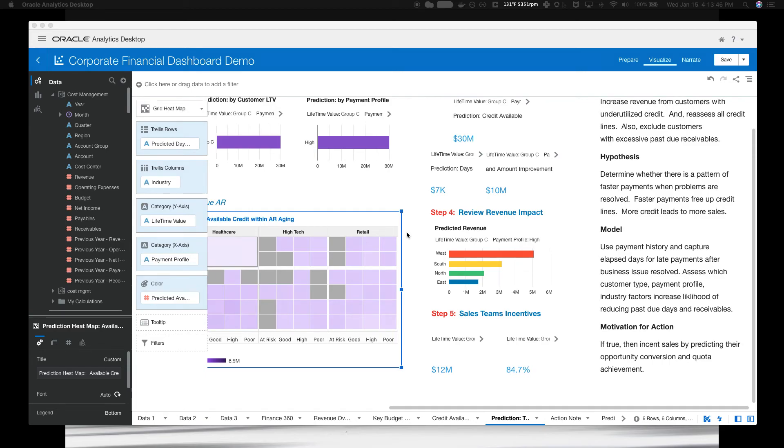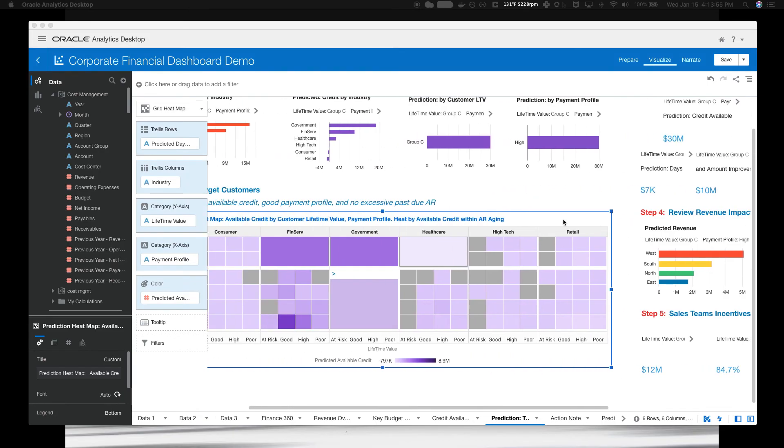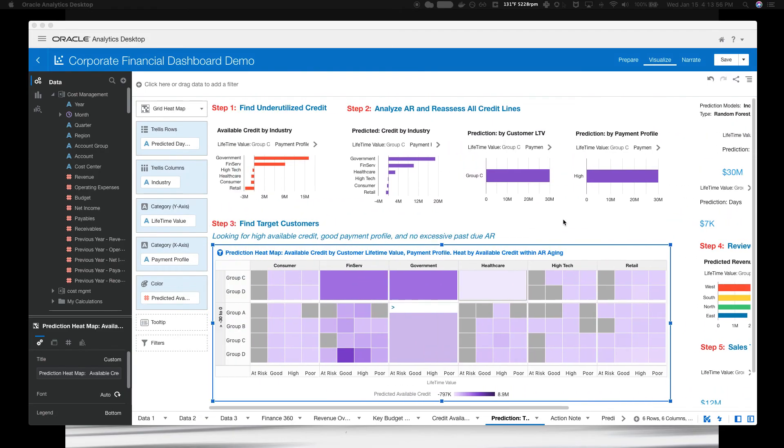This is all made possible by Oracle Autonomous Database. Without that component, you are still tied to IT for support with these data sources and connections. You can obviously see the true impact that something like this could have.